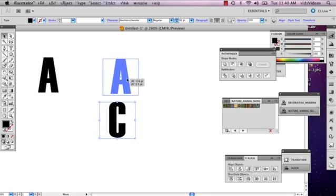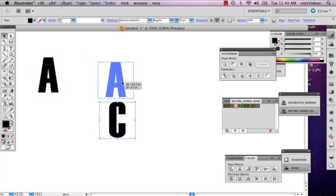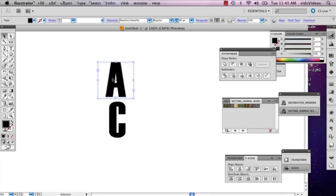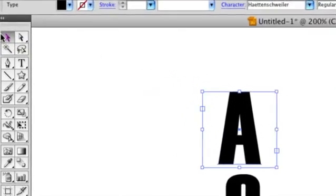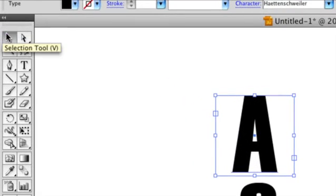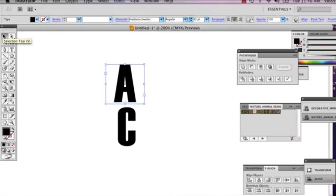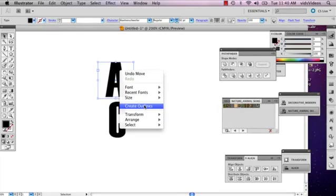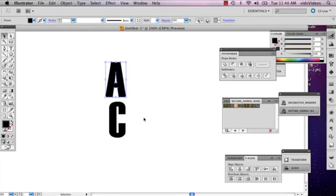I've typed two letters. What I'm going to do is go to the top of my toolbar, grab the selection tool, right click, and select Create Outlines. This is going to define your letter as a shape.